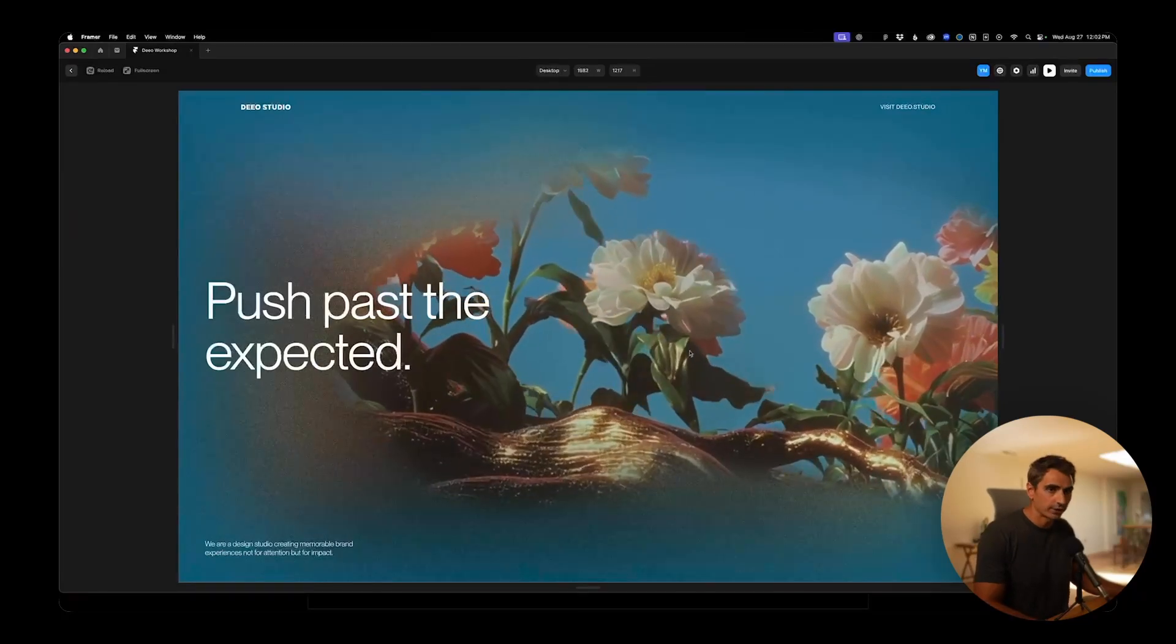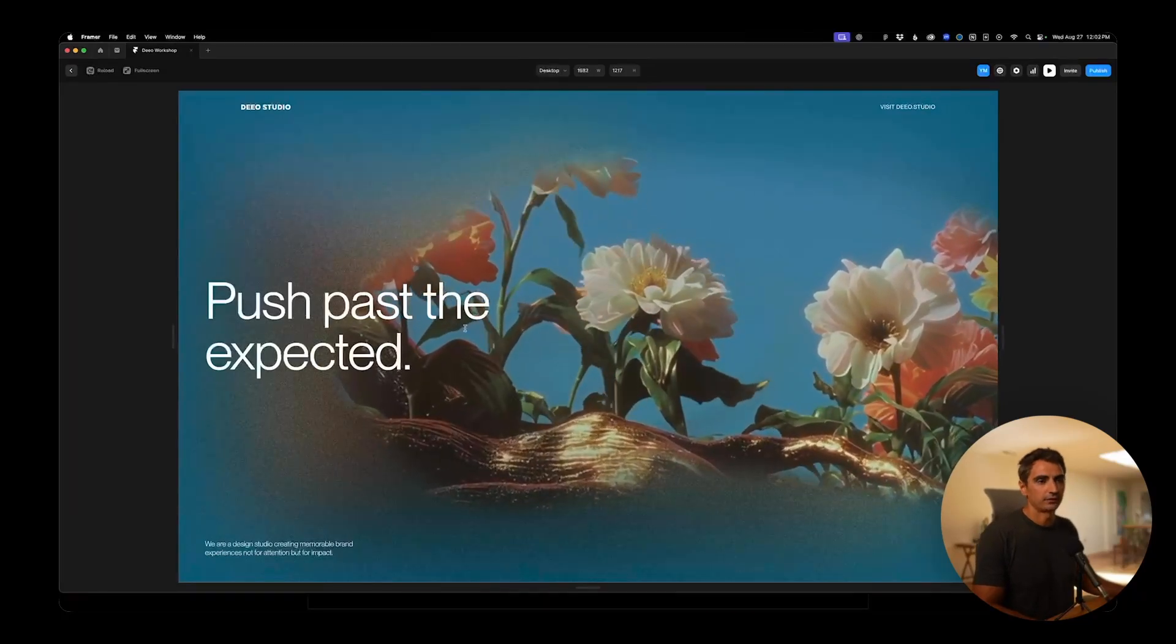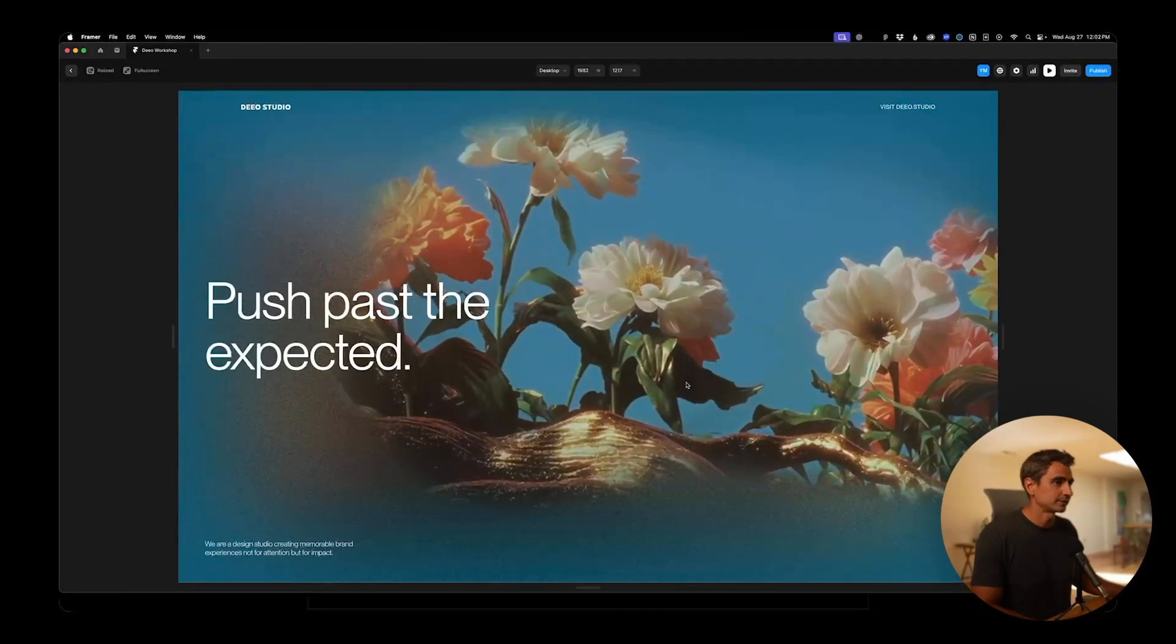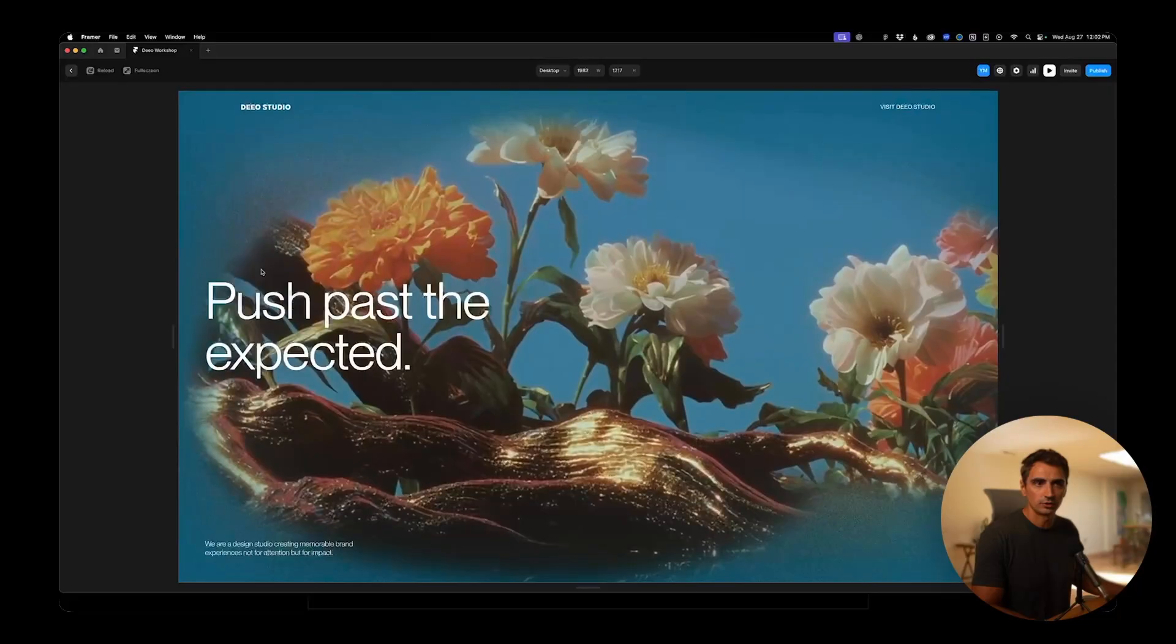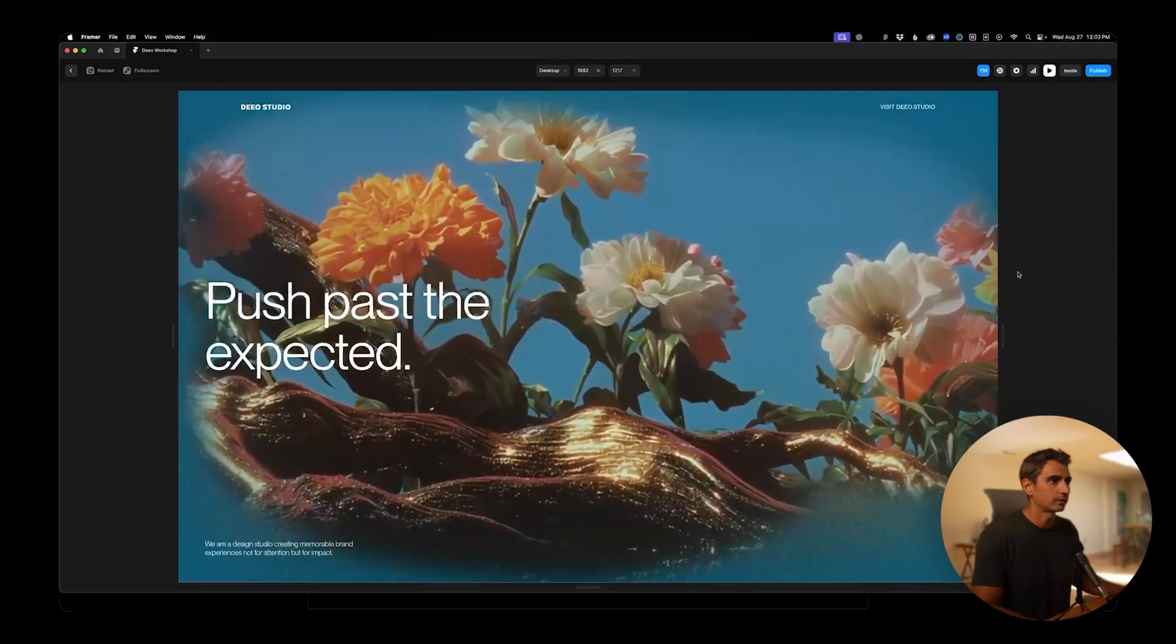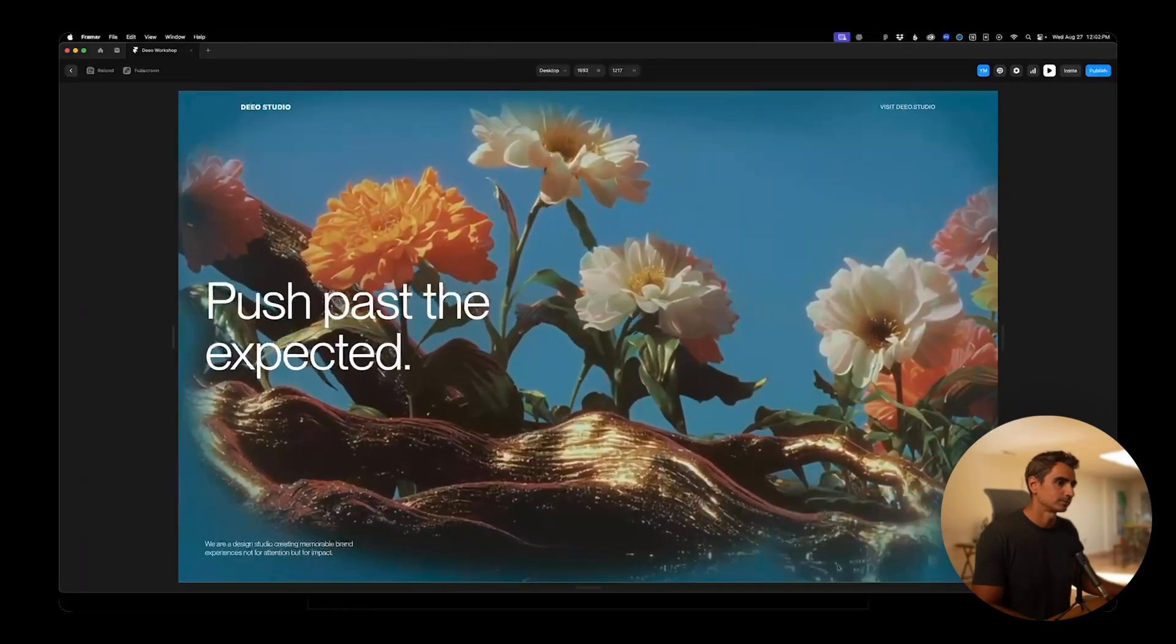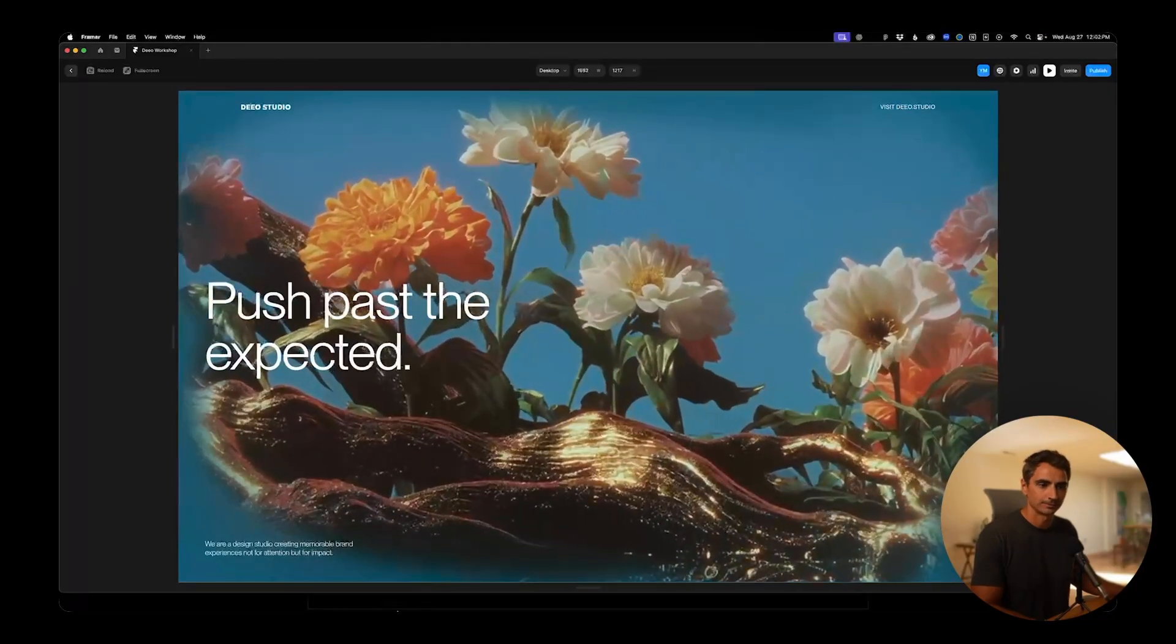Today I'll walk through how I created this diffused unmasking effect using Unicorn Studio and Framer. So let's get to it.